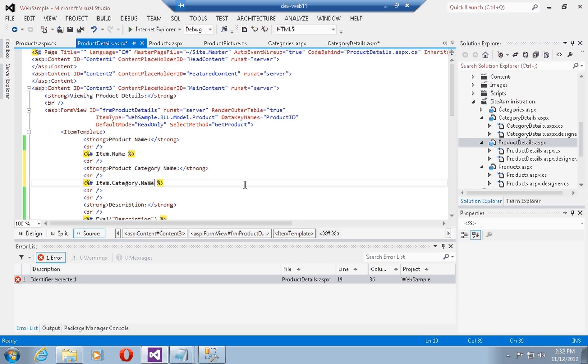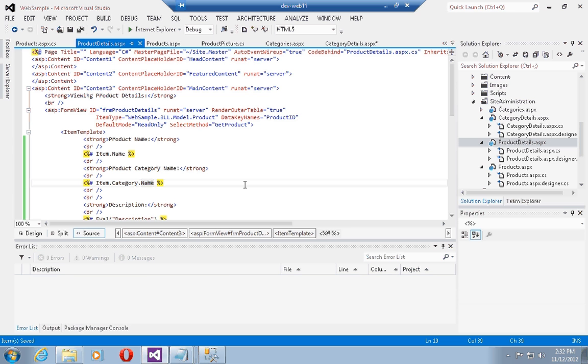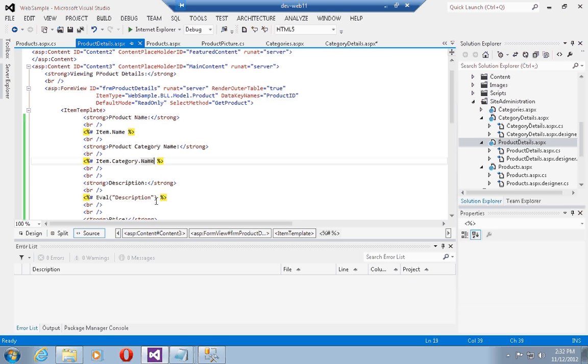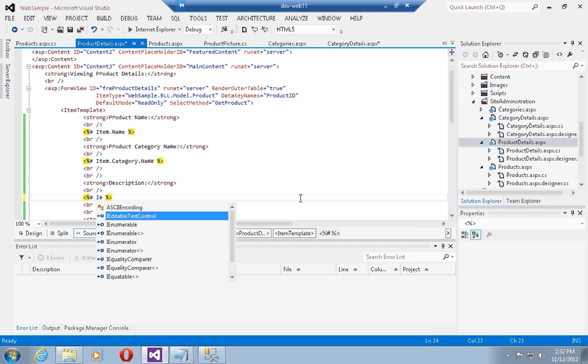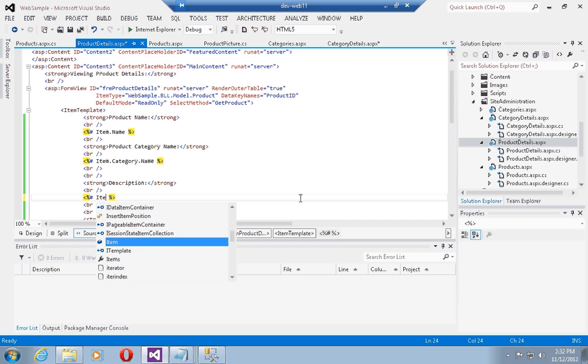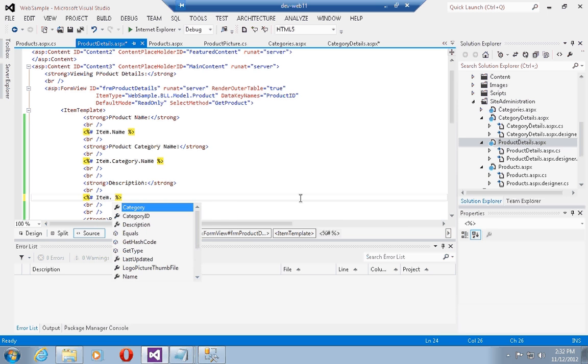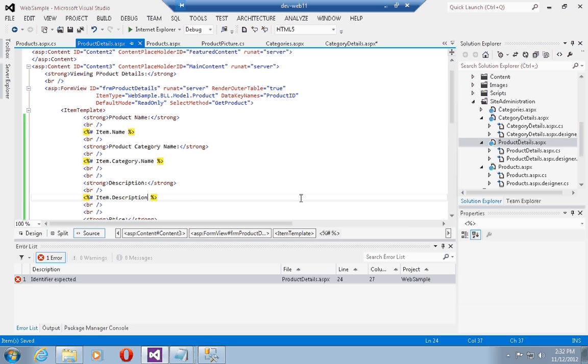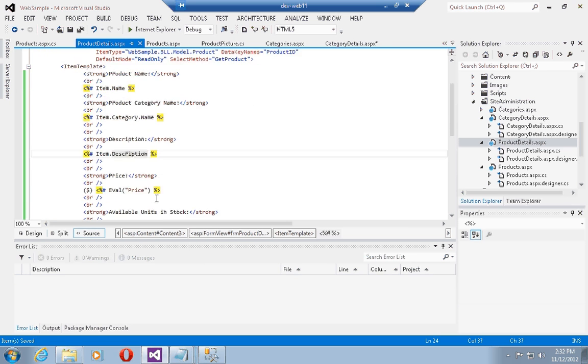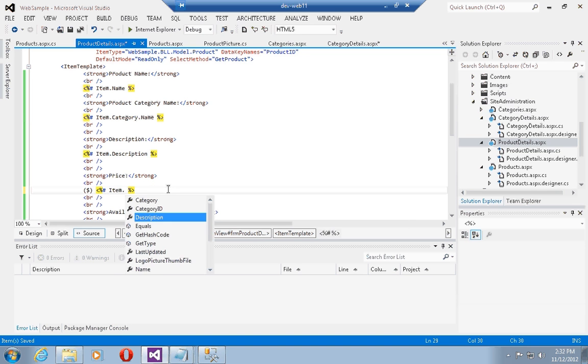This will actually tell entity framework to build out a SQL statement that will also retrieve the name corresponding to the category in which this product is located. Now we can show the description, item dot description,